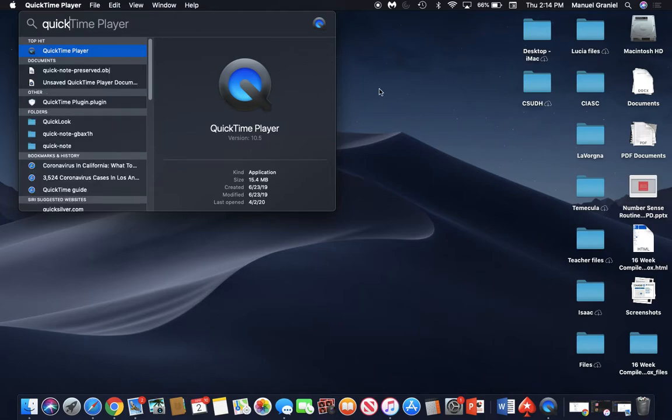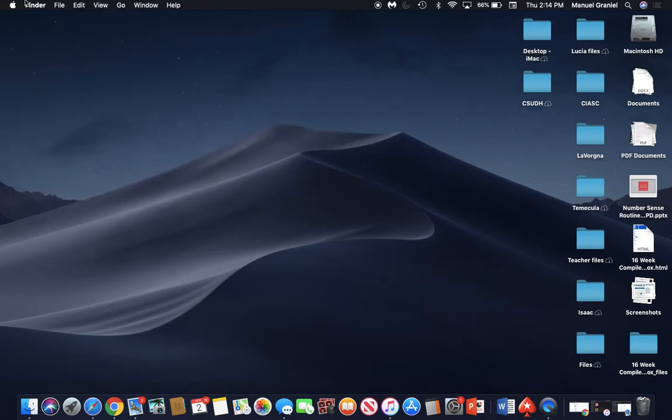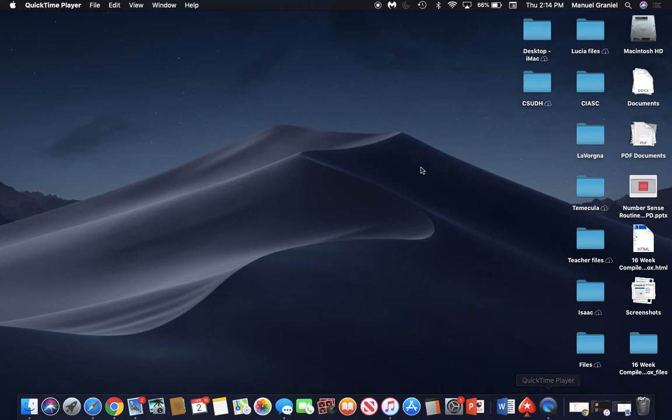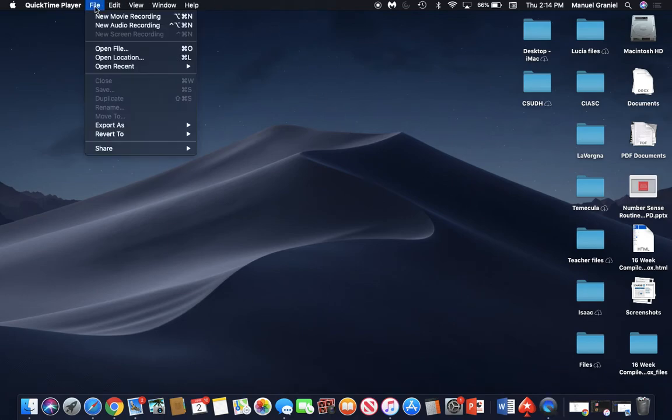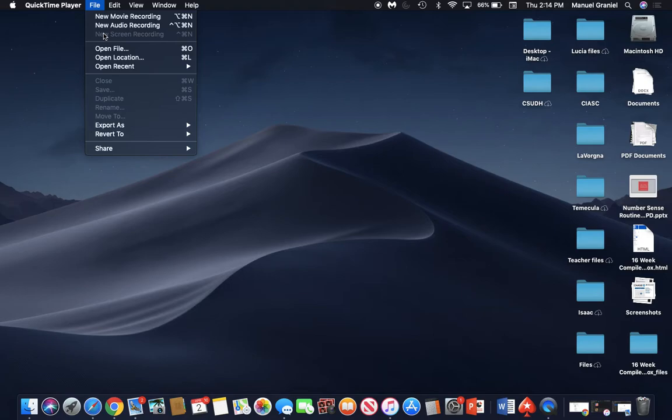Once you launch QuickTime, you're going to go to File and do a new screen recording, and that's what we're doing right now. I'm doing a screen recording so you can see everything that I'm doing on my screen.